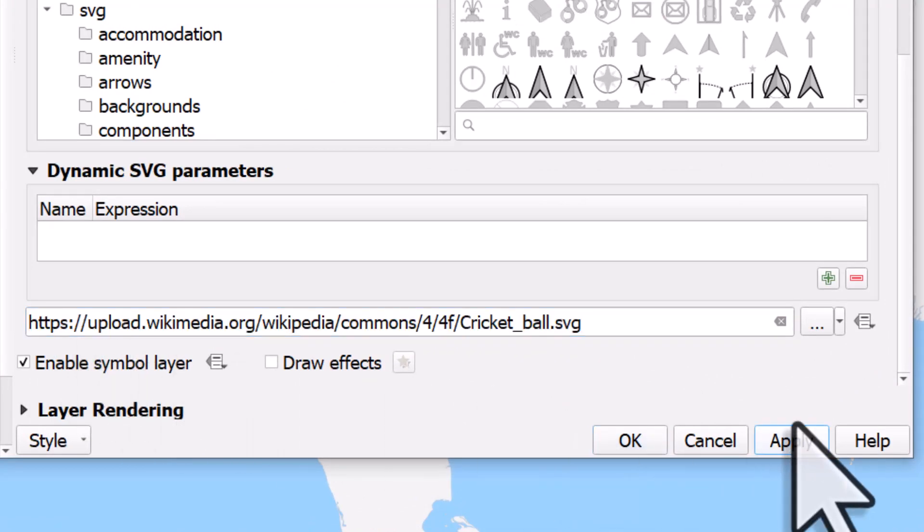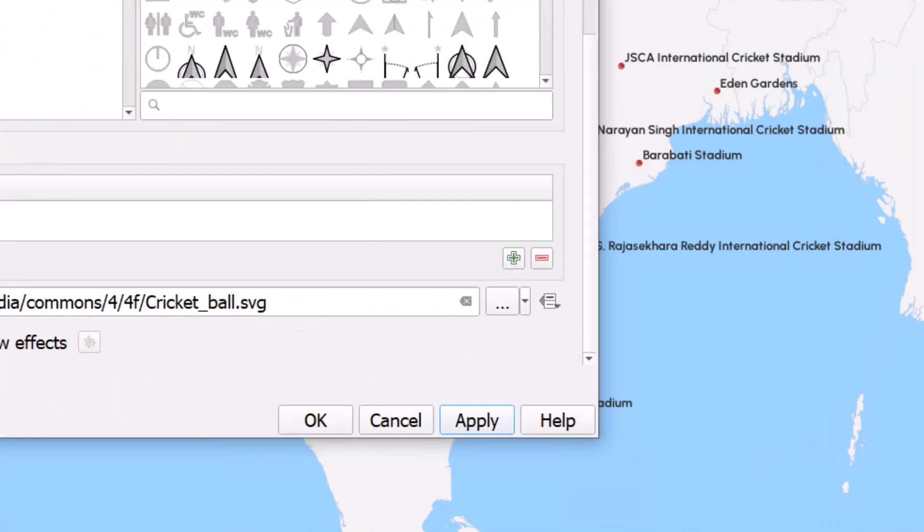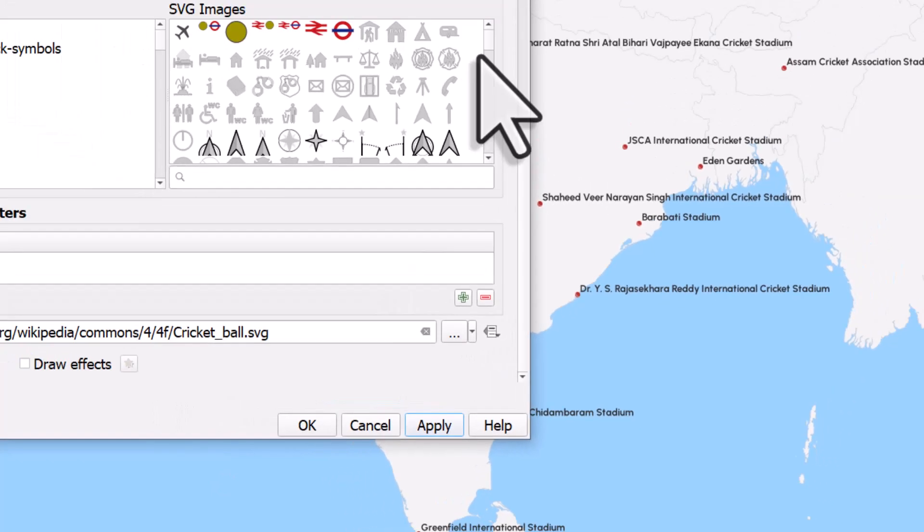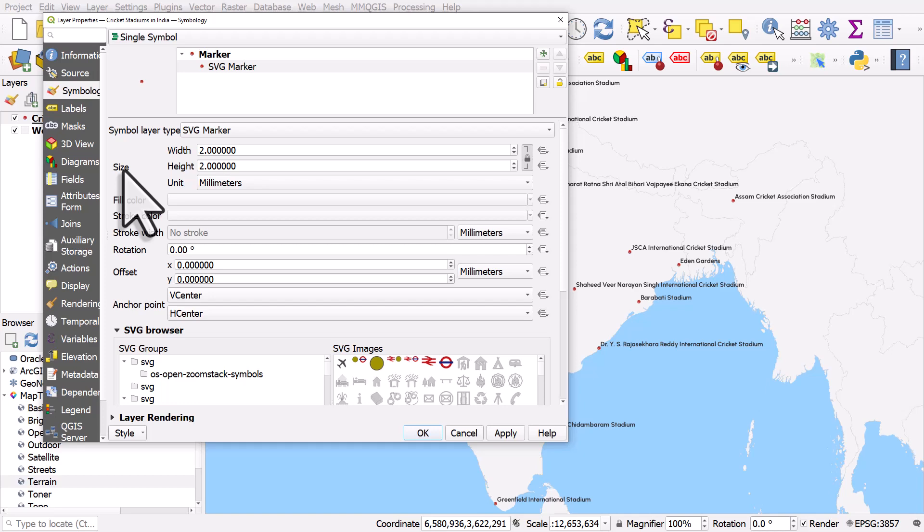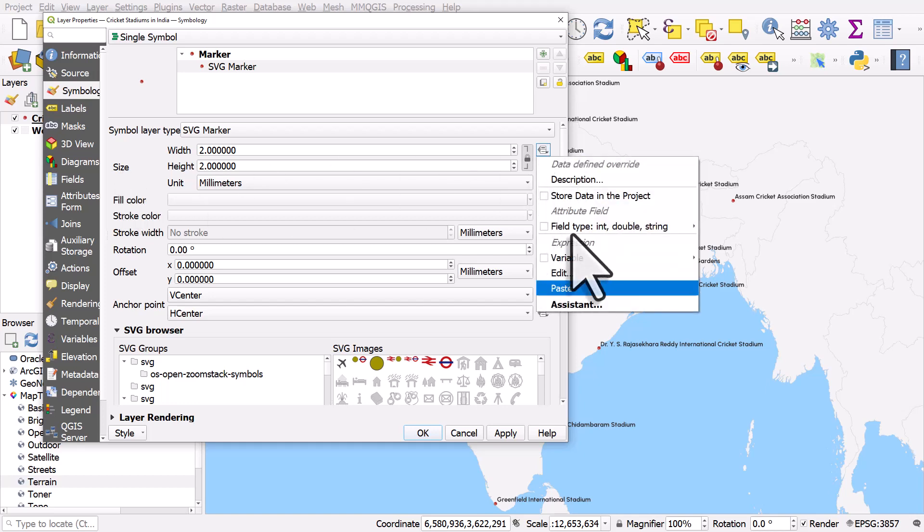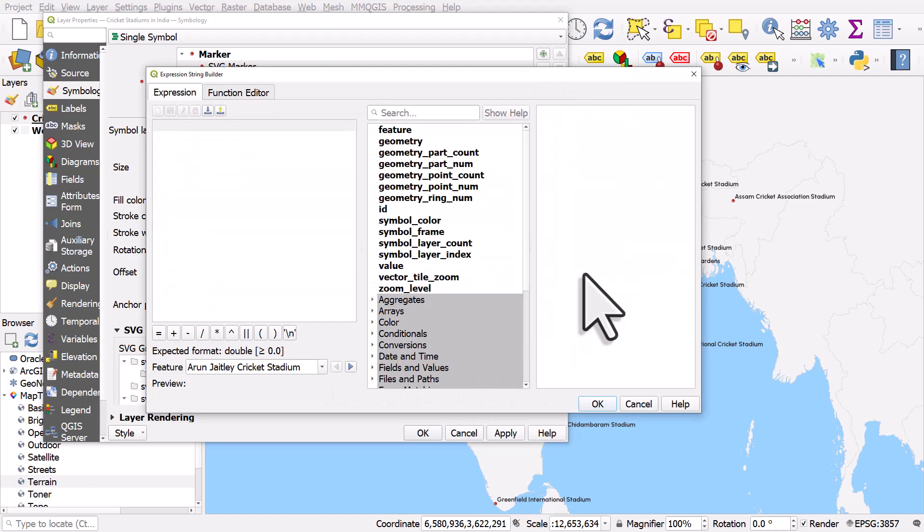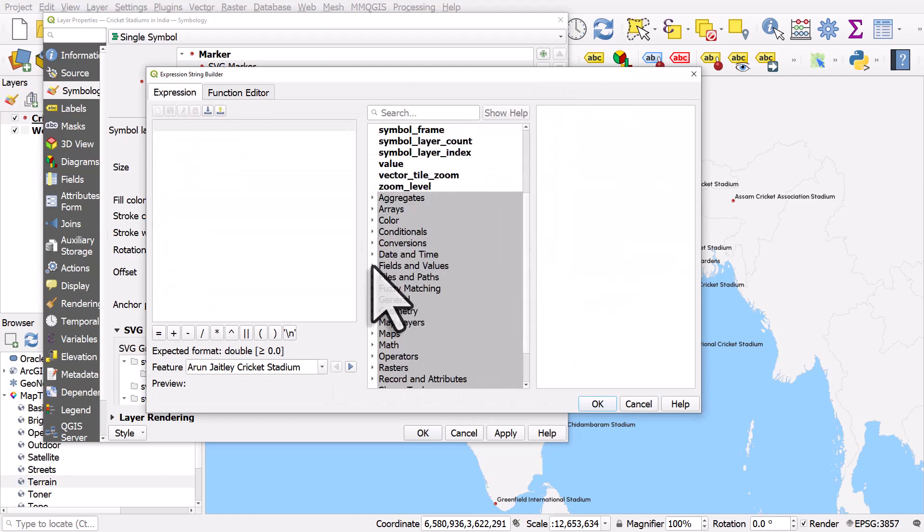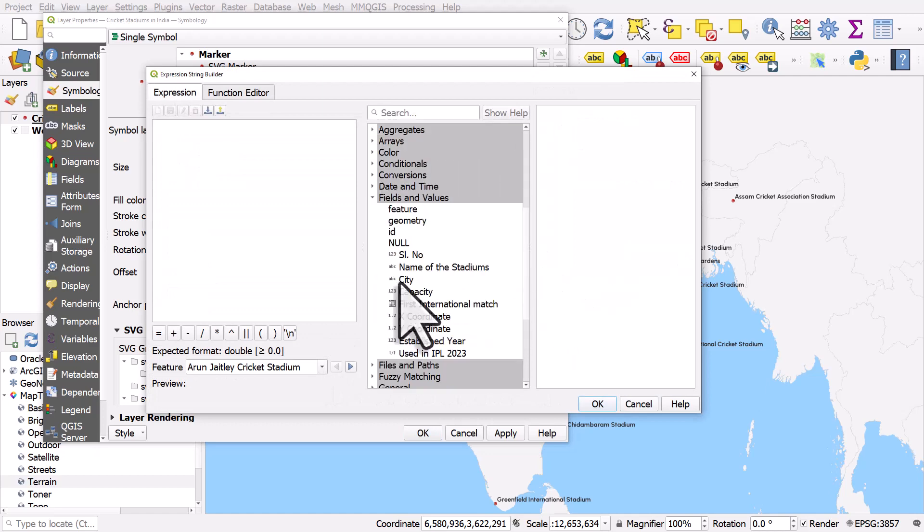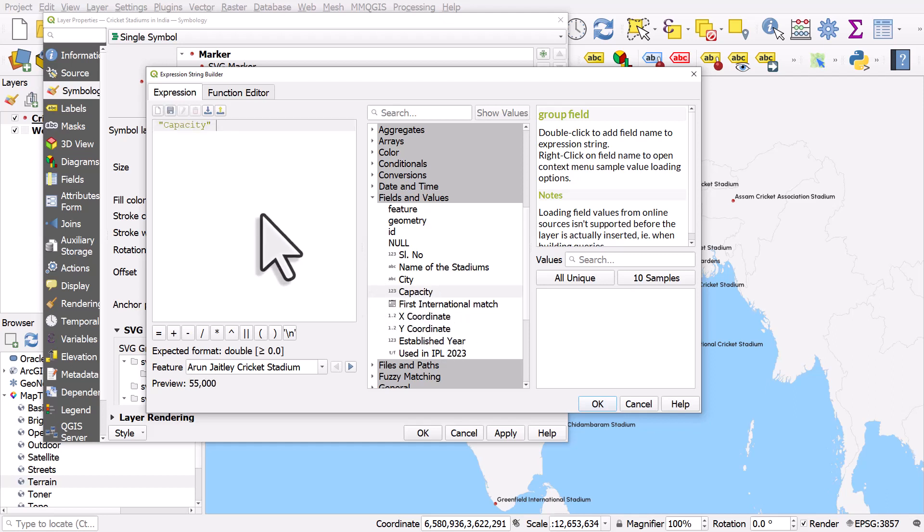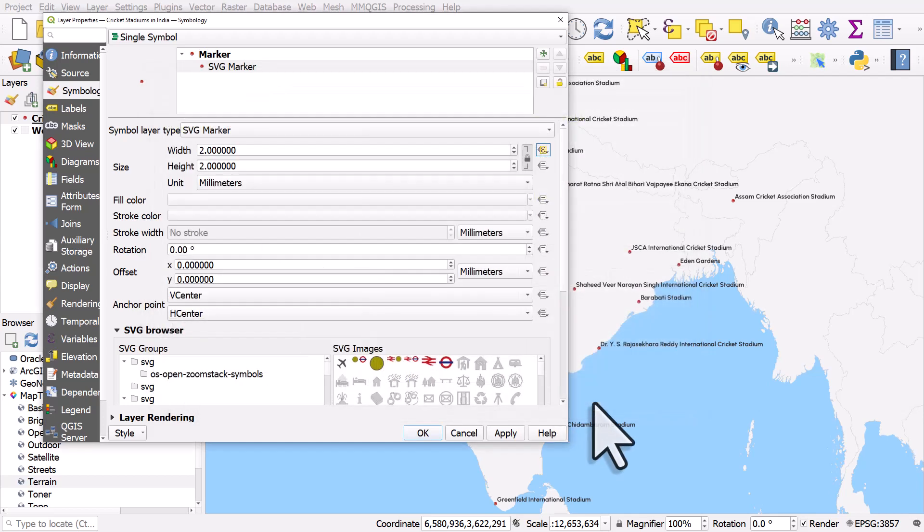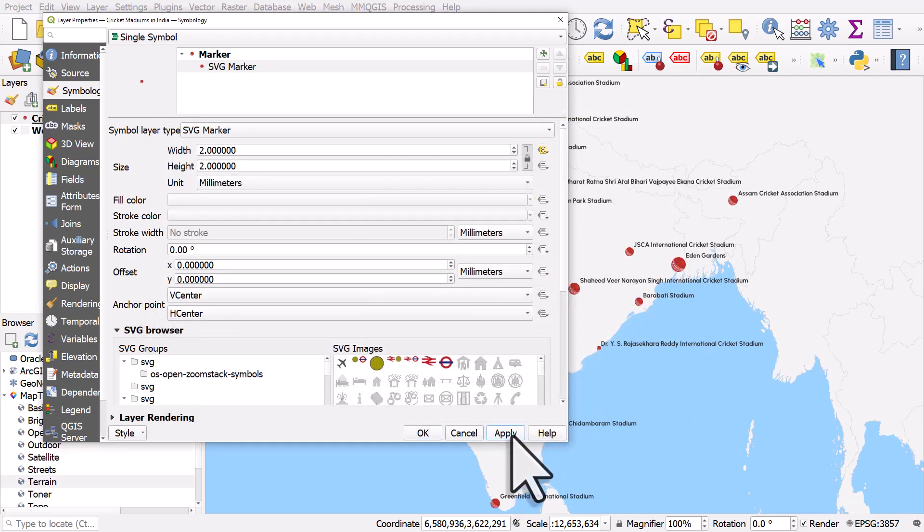I'm going to hit apply. They're all going to be size 2 at the moment, so I'll scroll back up and when it says size I am going to click on the dropdown, edit the variable there, and I need to go to fields and values, look for capacity because that has the capacity of the stadium. Double click that, but I don't want my points to be 55,000 in size so I'm going to divide it by 10,000. Click OK and I'll apply that and click OK.